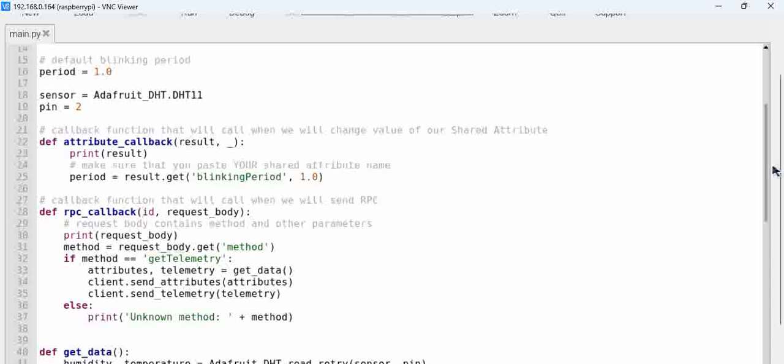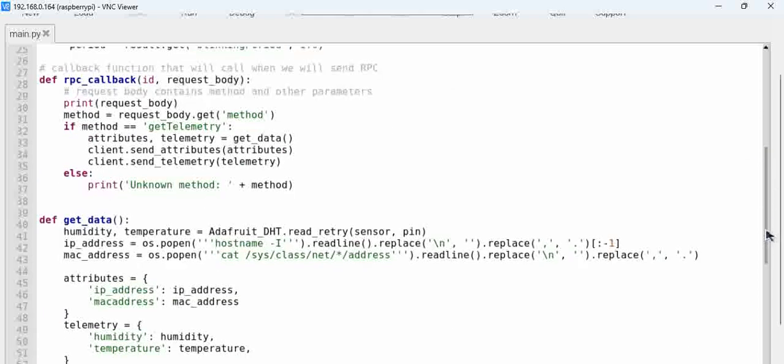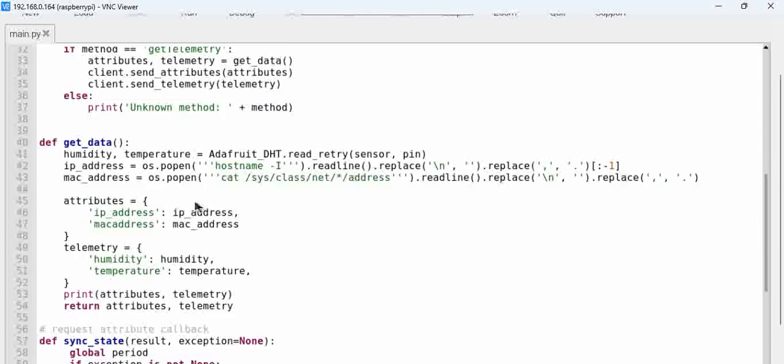sensor and then the main code is near the get data. Here what we are doing is we are basically extracting the humidity and temperature sensor from the sensor using the adafruit_DHT package. We are not writing the exact code,